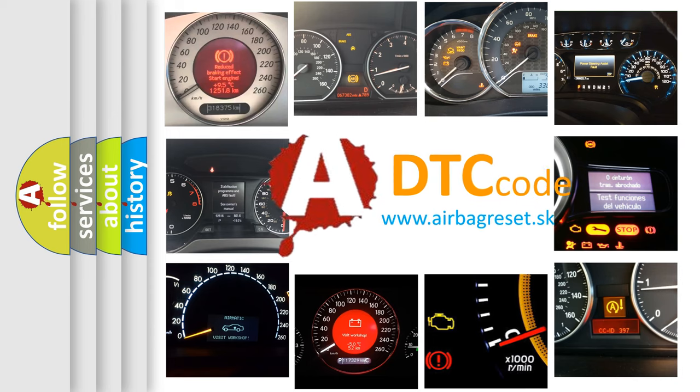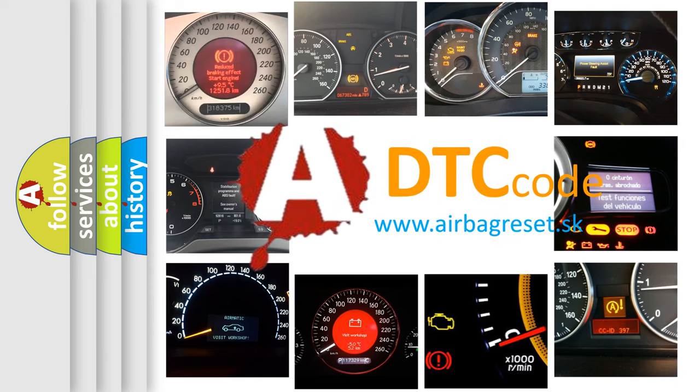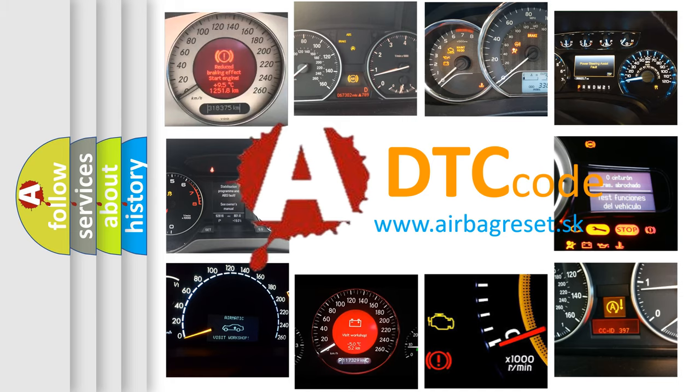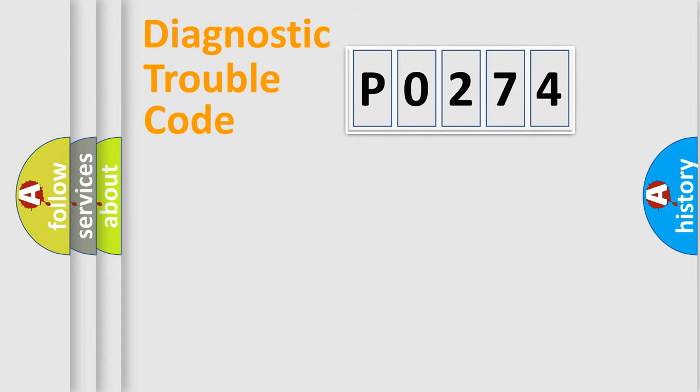What does P0274 mean, or how to correct this fault? Today we will find answers to these questions together. Let's do this.